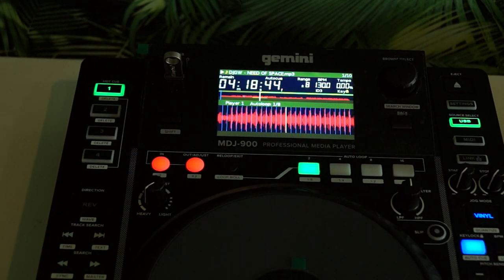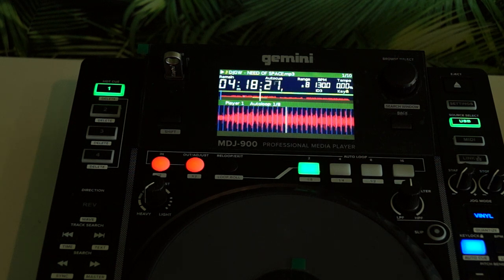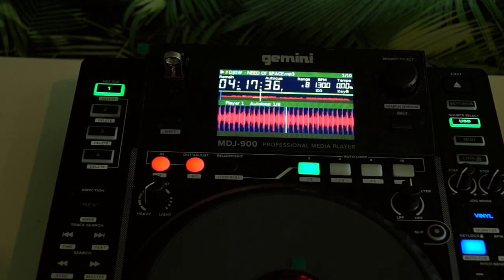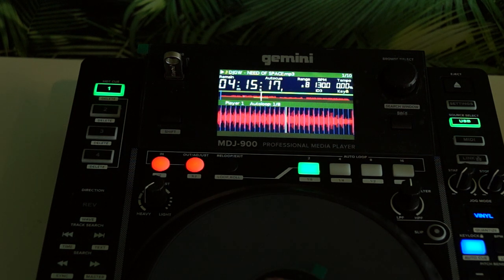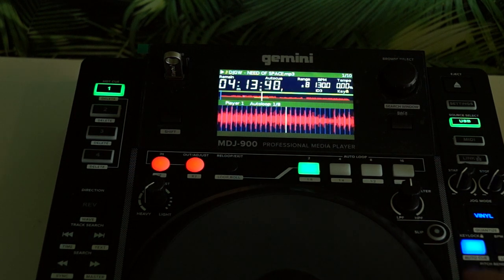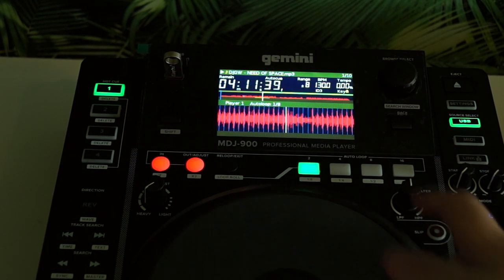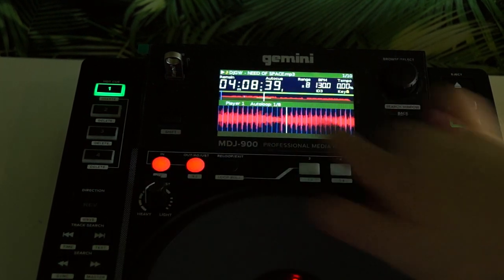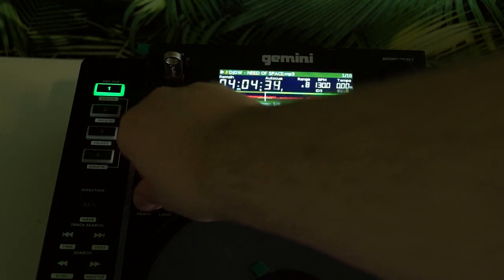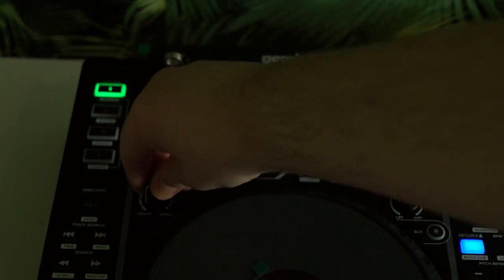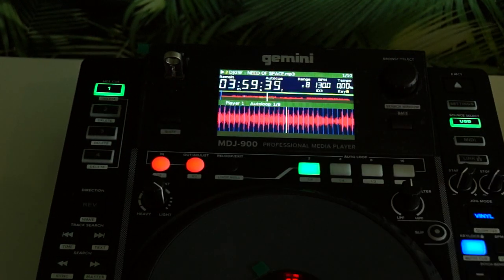Here is the jog wheel — it's quite impressive, it doesn't have any delay. And here is the knob which lets you make the jog wheel heavier or lighter in resistance.